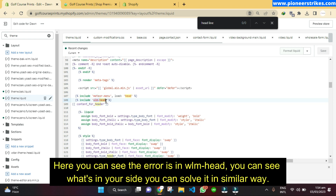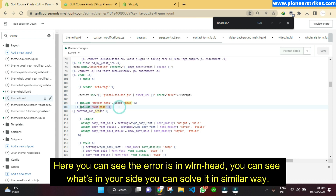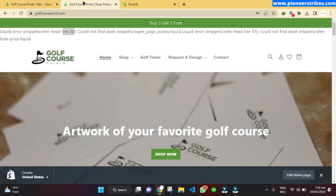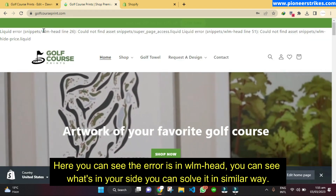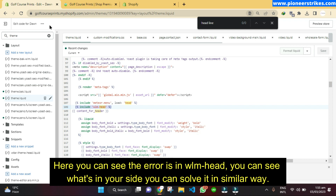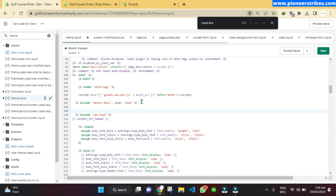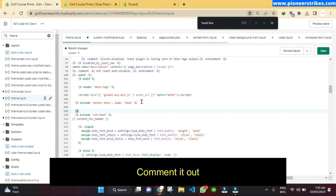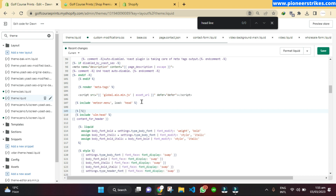Follow the same procedure that I am going to do. Before the 'wlm head' line, we will comment it out. I recommend commenting rather than removing it outright, because if you remove it another error can occur. If the error gets resolved, then you can remove the comment and the code as well.